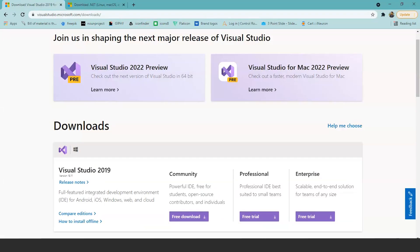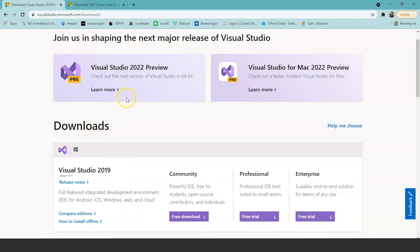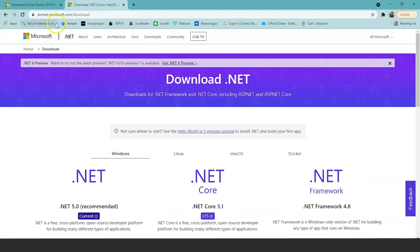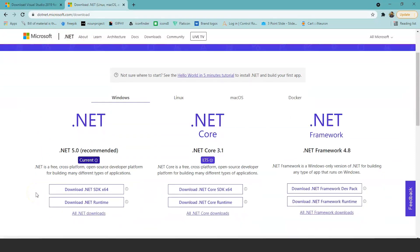Go to visualstudio.microsoft.com and go to Downloads. From here you can download Visual Studio 2019 Community Edition, which is free. Then to download the .NET SDK, go to dotnet.microsoft.com where you can download .NET Core 3.1. Click on the download button to get the installer.